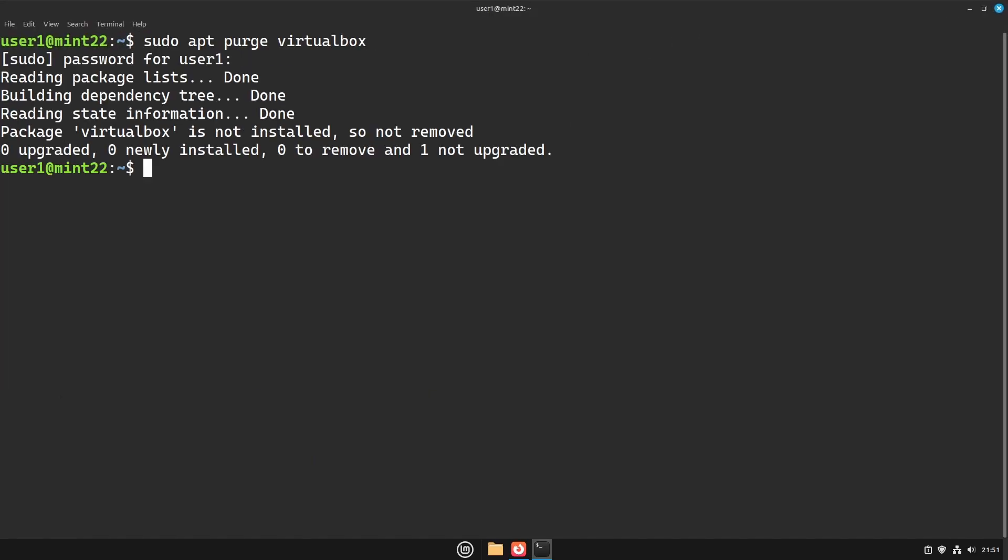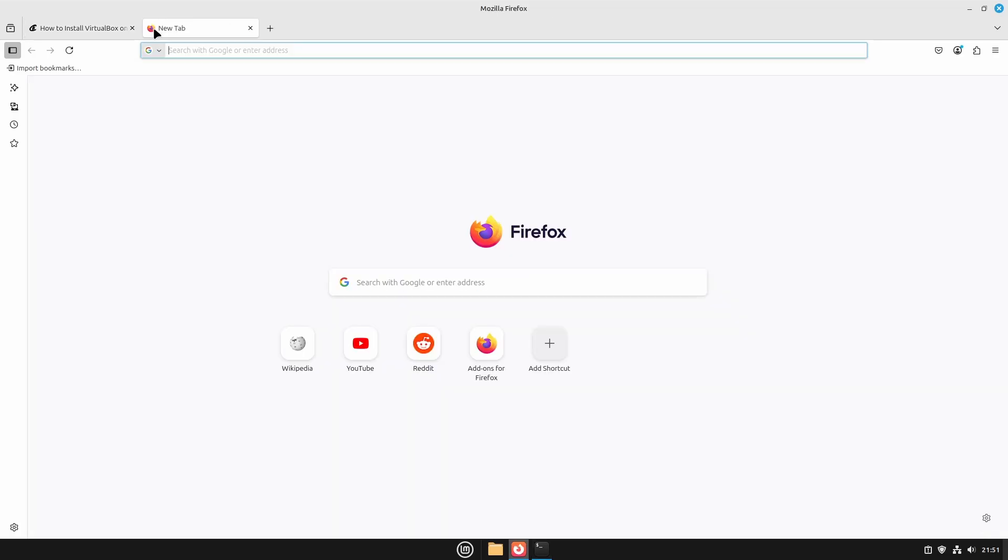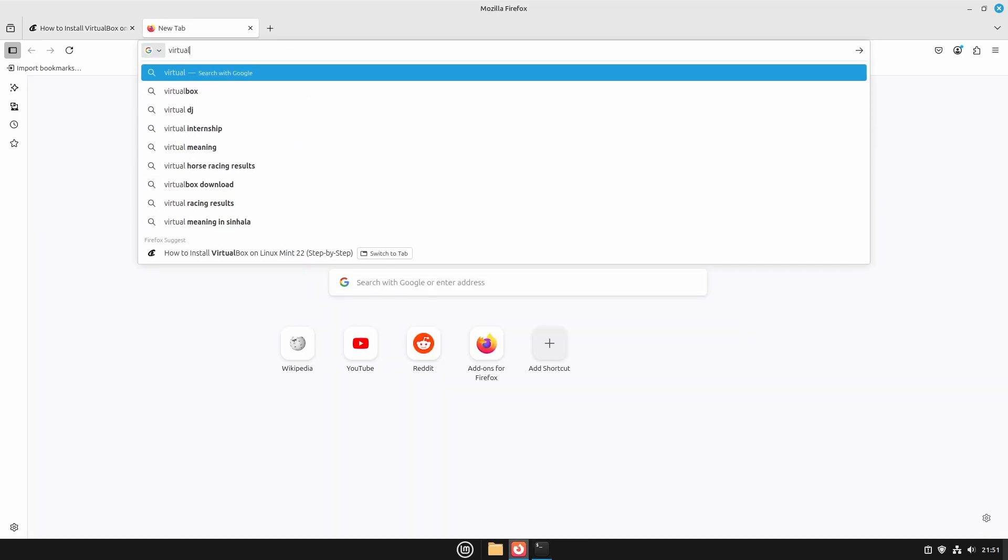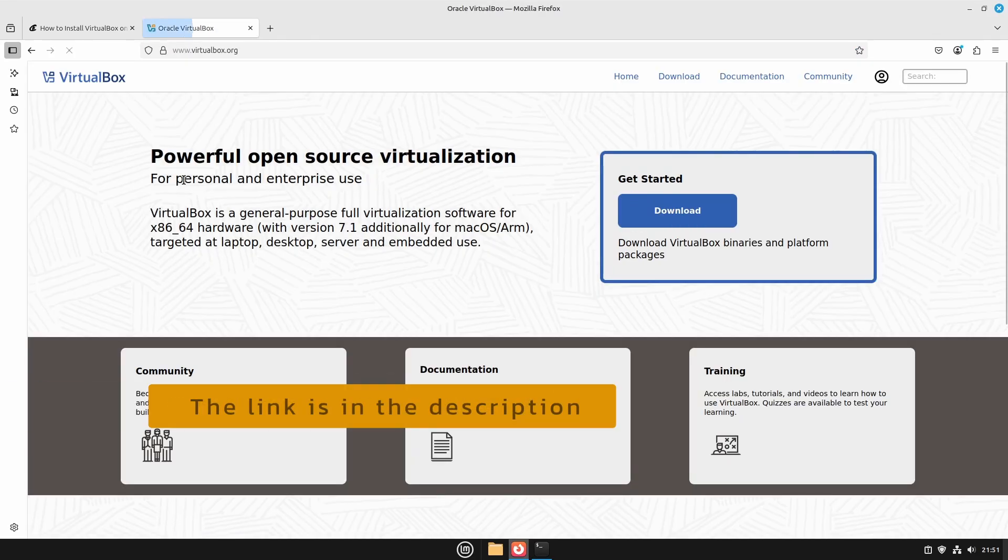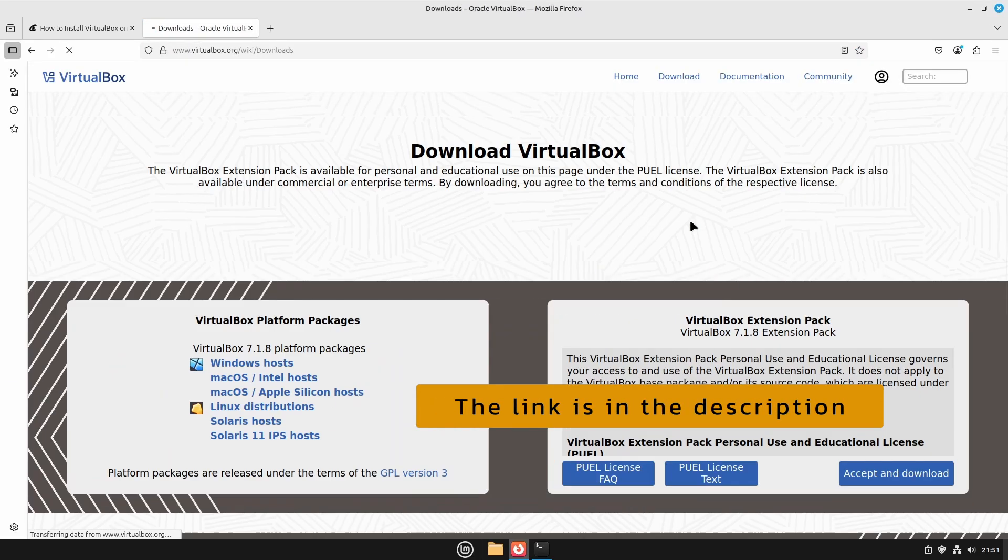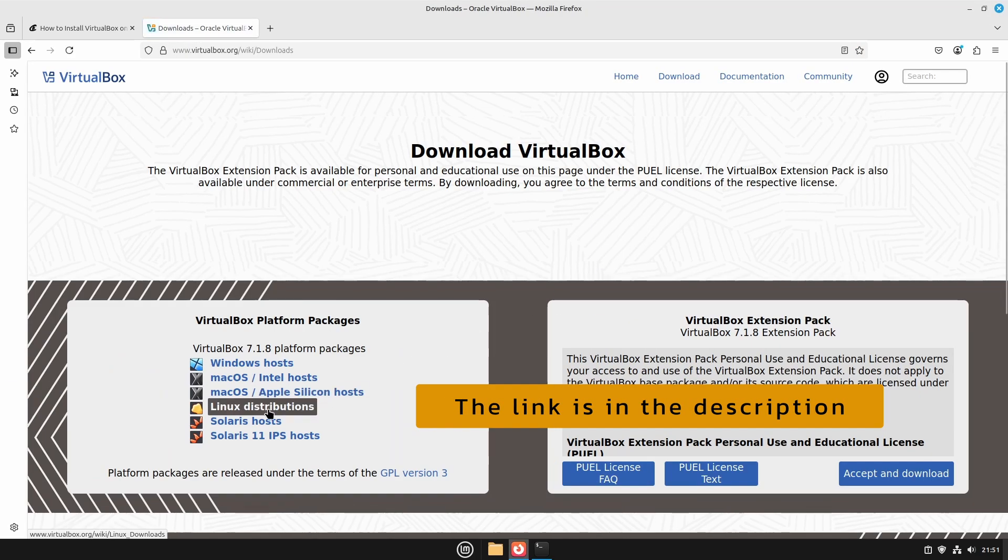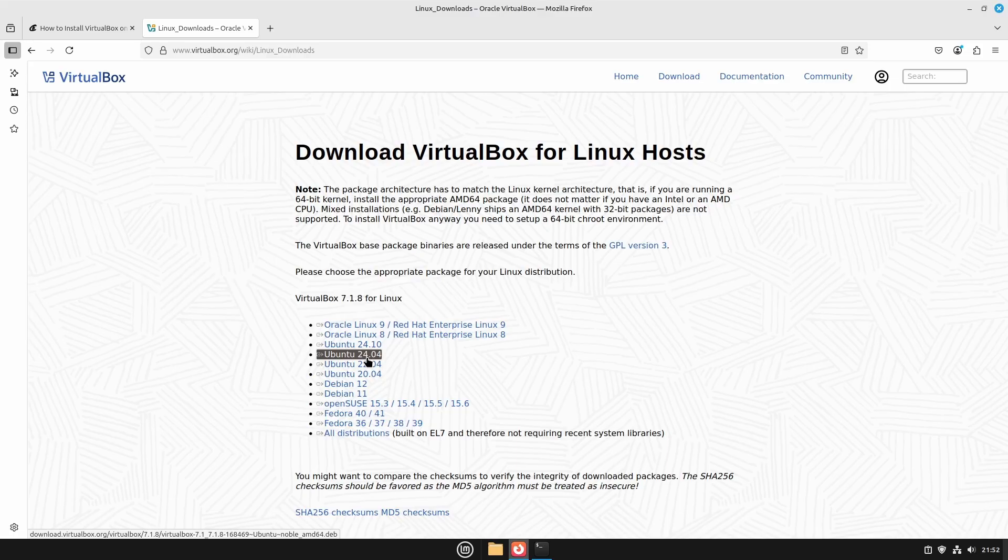This computer doesn't have VirtualBox installed, so we'll move on to the next step, which is downloading VirtualBox. To download VirtualBox, go to virtualbox.org and head to the Linux download page. For Linux Mint 22, download the package labeled for Ubuntu 24.04.